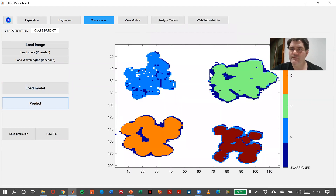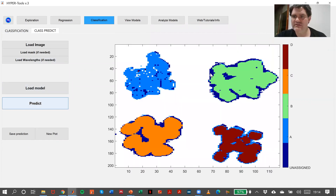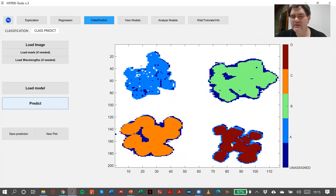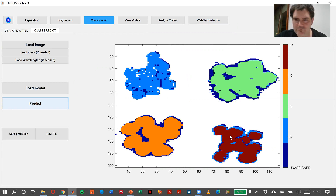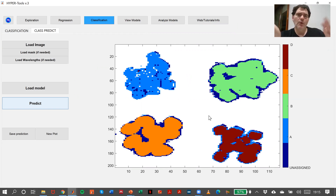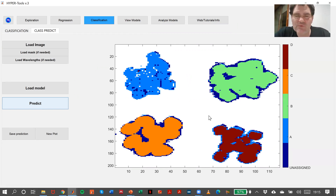There you are — this is the prediction. As you can see, this is plastic A, plastic B, plastic C, and plastic D. Of course, we have some unassigned pixels and some misclassifications, which is quite normal. So we can save this prediction to our workspace because afterwards we can work with it.